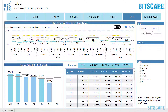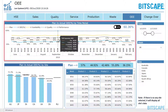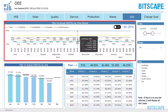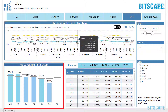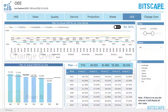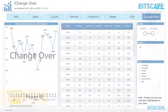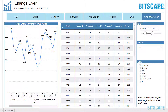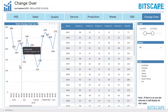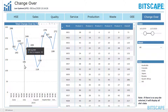Overall Equipment Effectiveness examines plan versus actual OEE by time, site, and products. Changeover analyzes change based on time and weekly change based on all products.